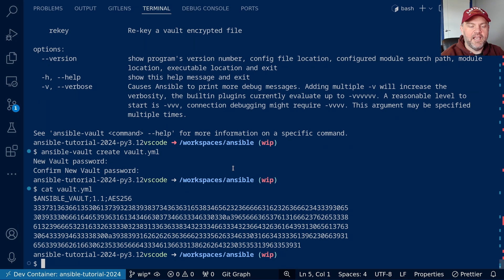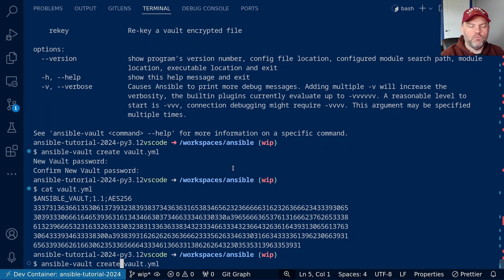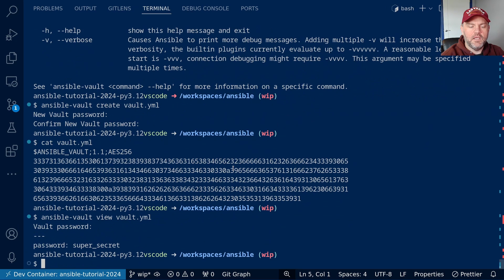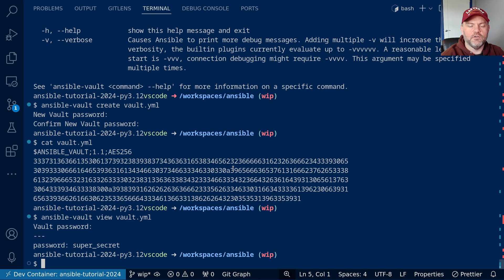Let's go ahead and see how we can view this data. Rather than run the create command, we can use the view command. It's going to prompt me for the vault password. I'll enter that. And here is our data back, just as we entered in the editor.